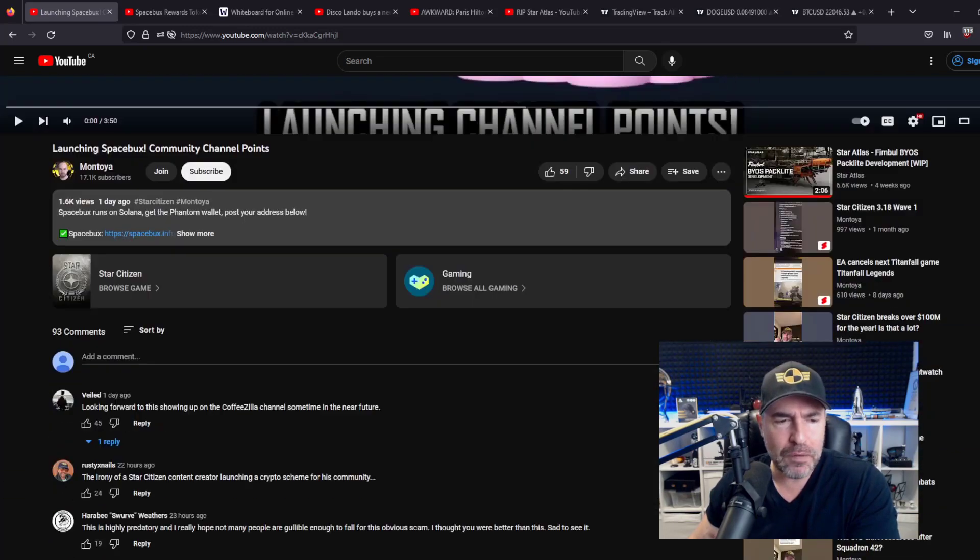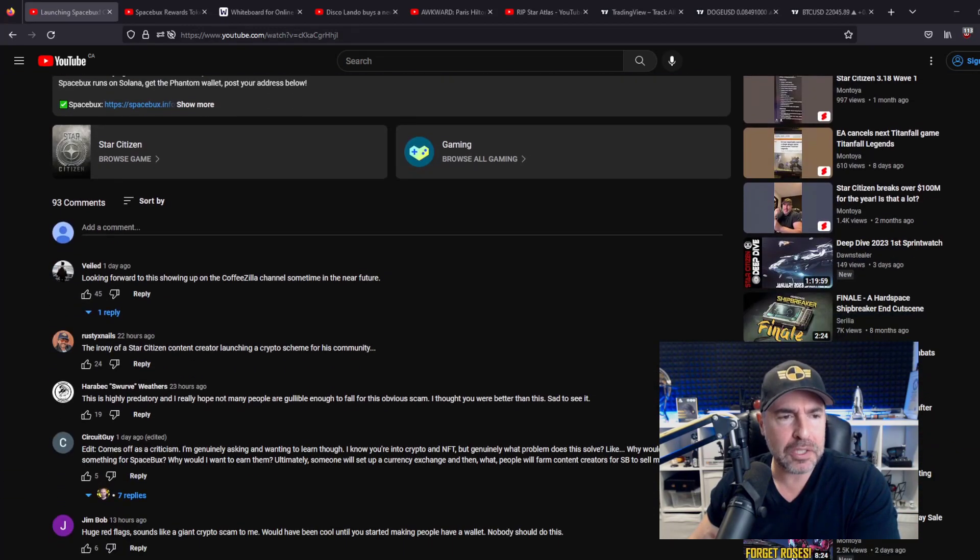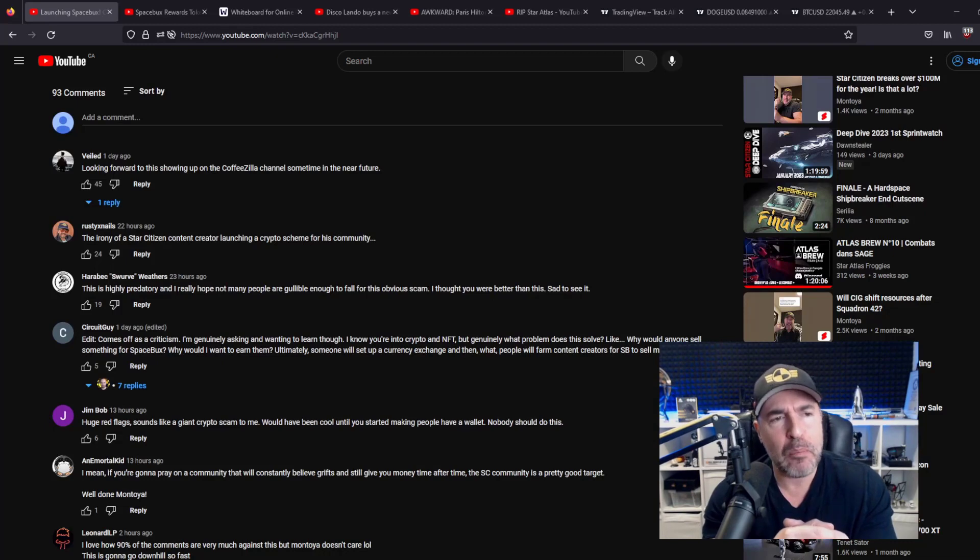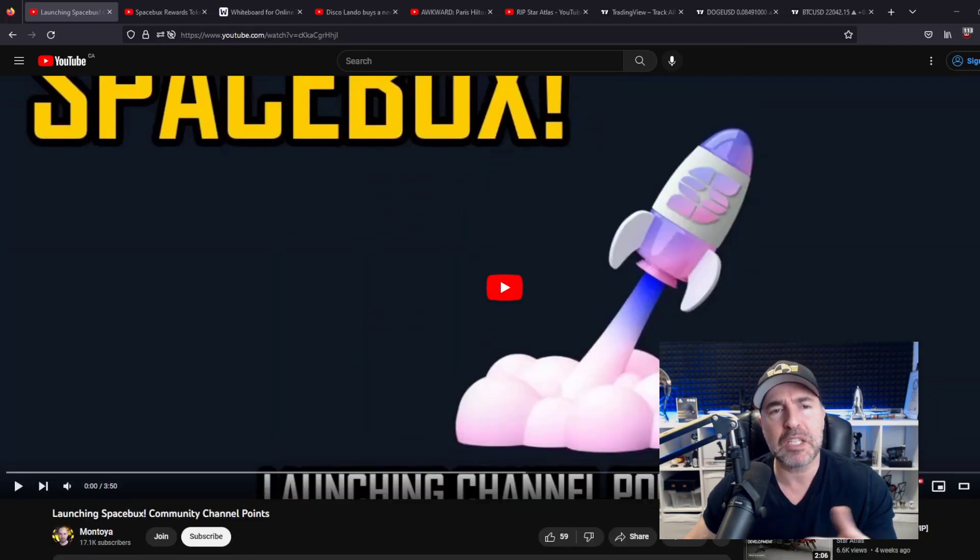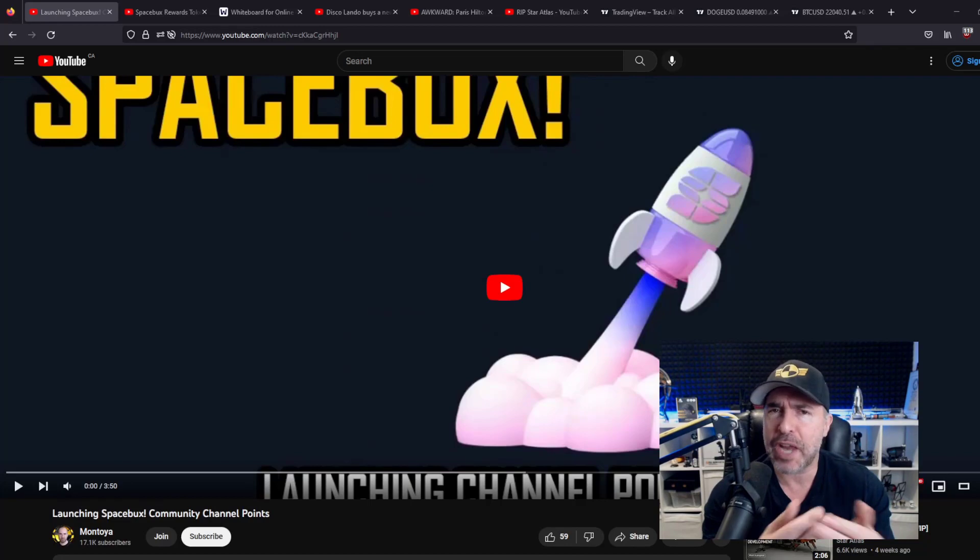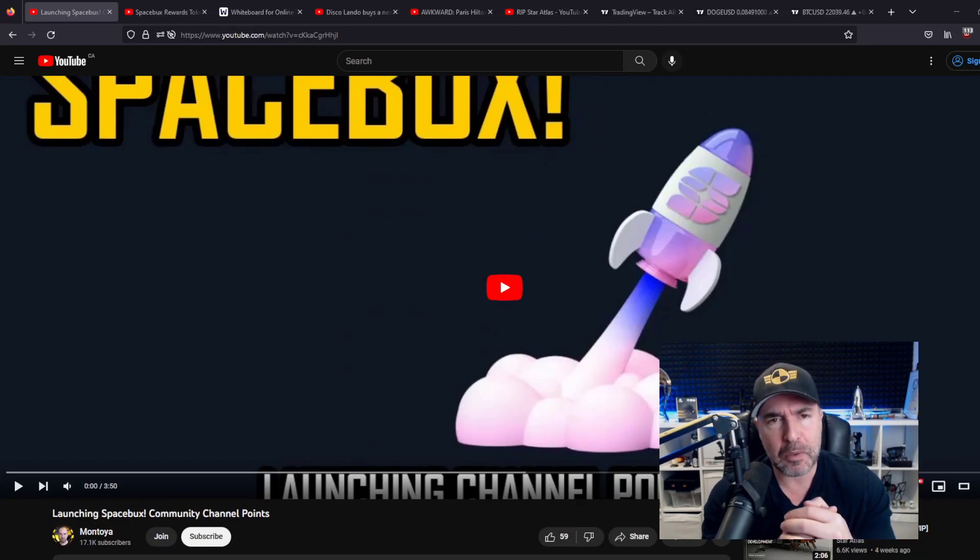But overnight, there was an explosion in hate and anger over a video I put up, which is launching Spacebox. Spacebox is a channel rewards, channel point system. The way I explain that, I'm going to do a quick summary for you.